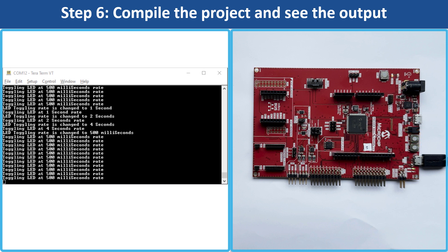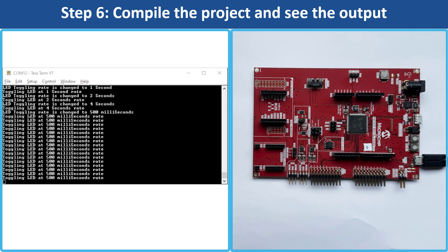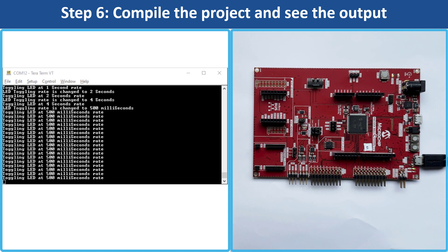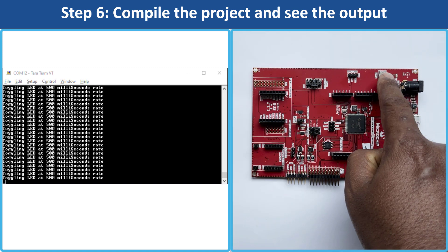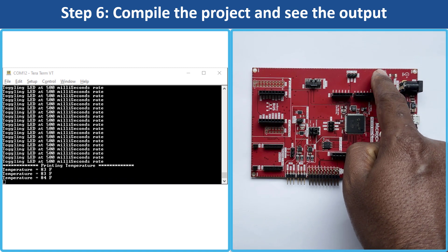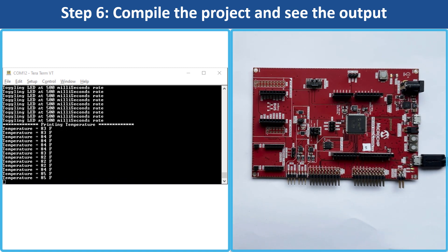The demo application has additional functionality to read and print the current room temperature periodically on the console using an onboard temperature sensor. Press SW2 to test this functionality.